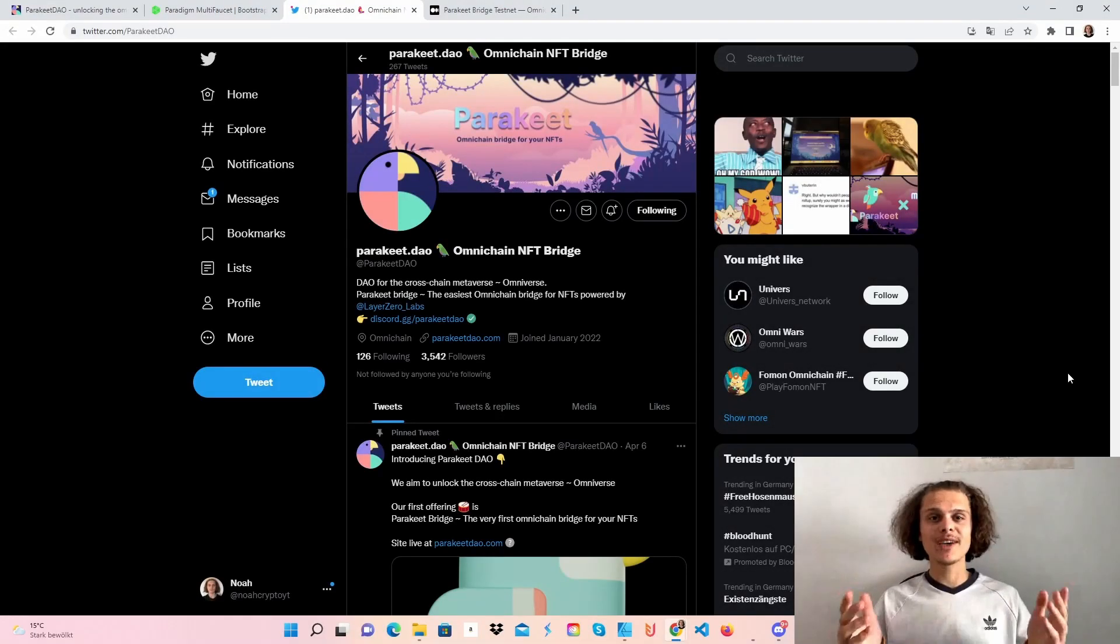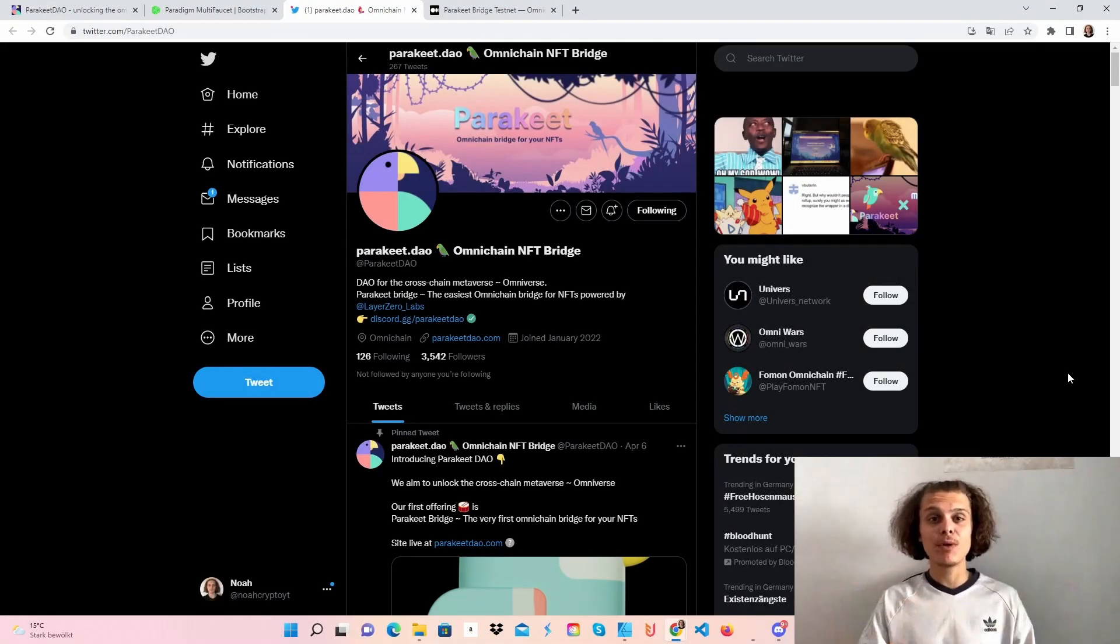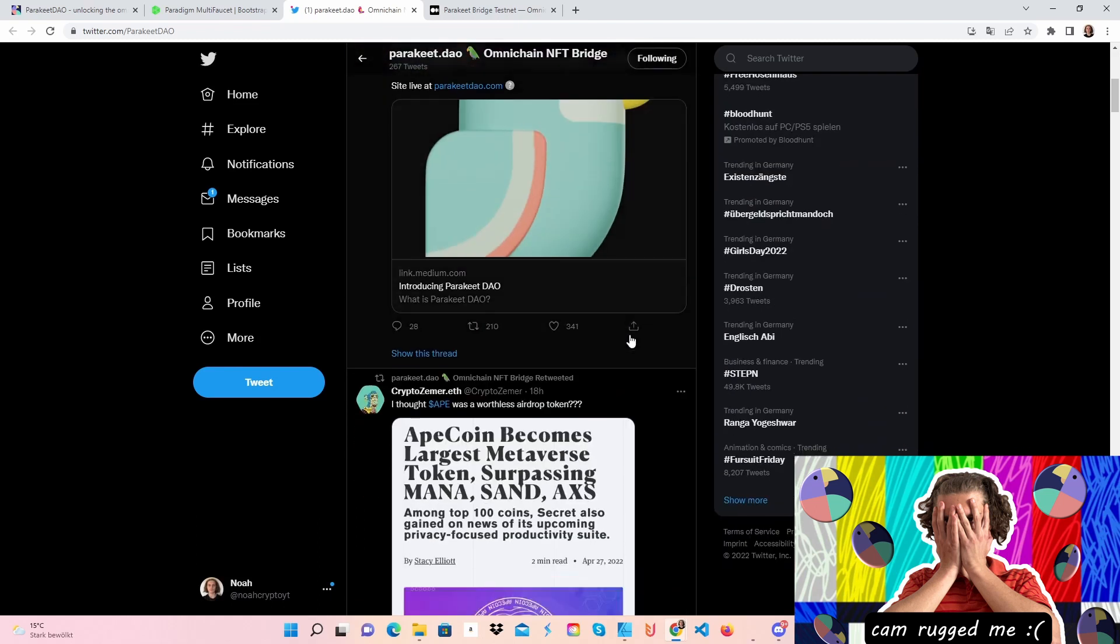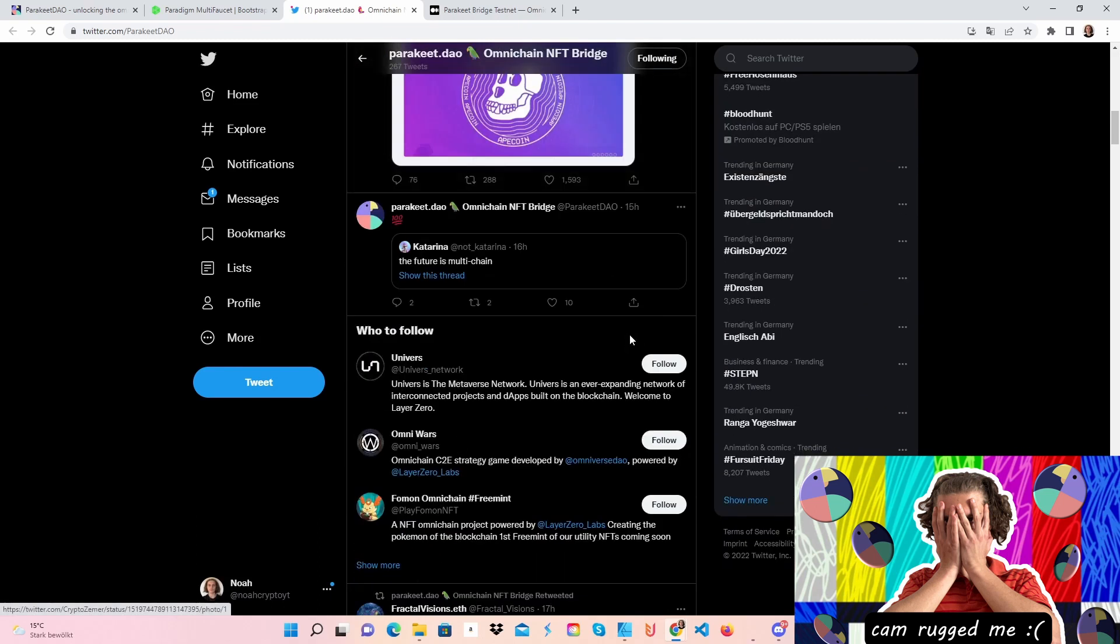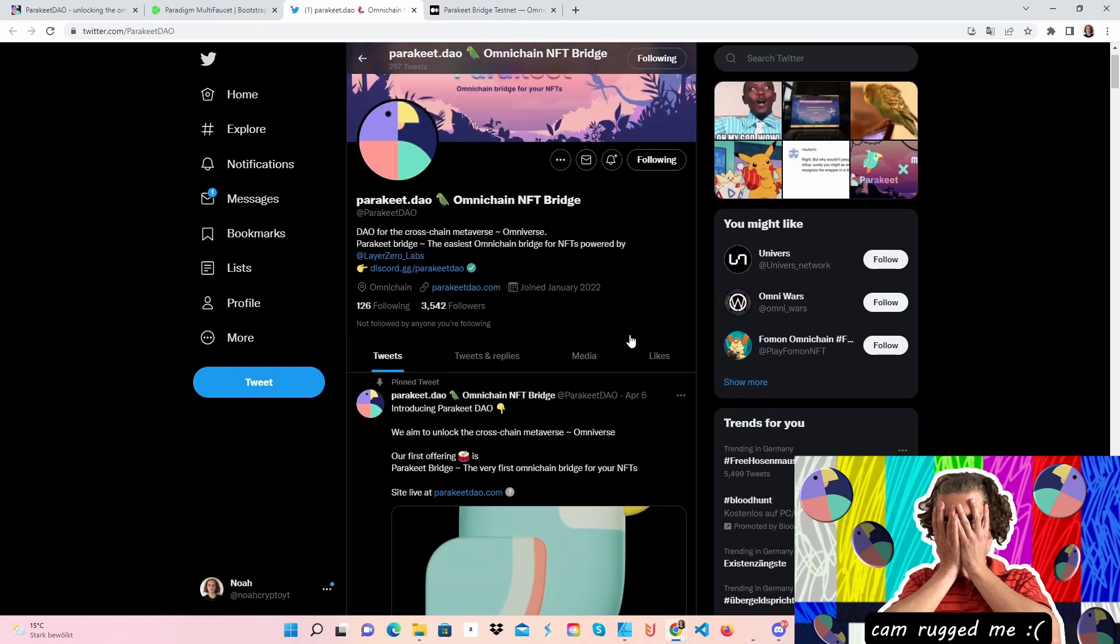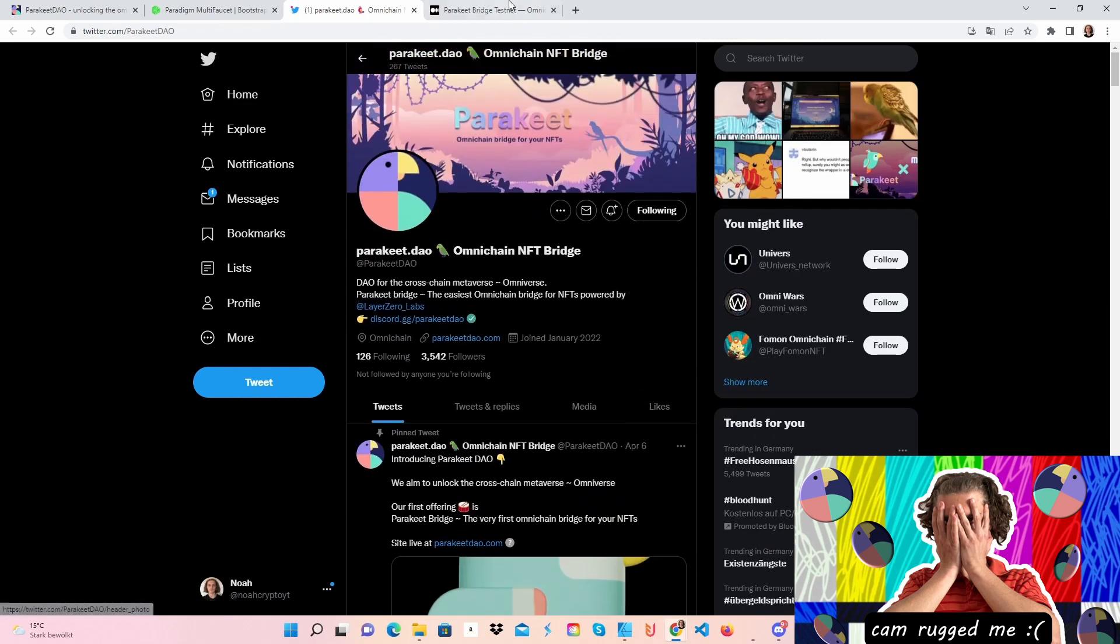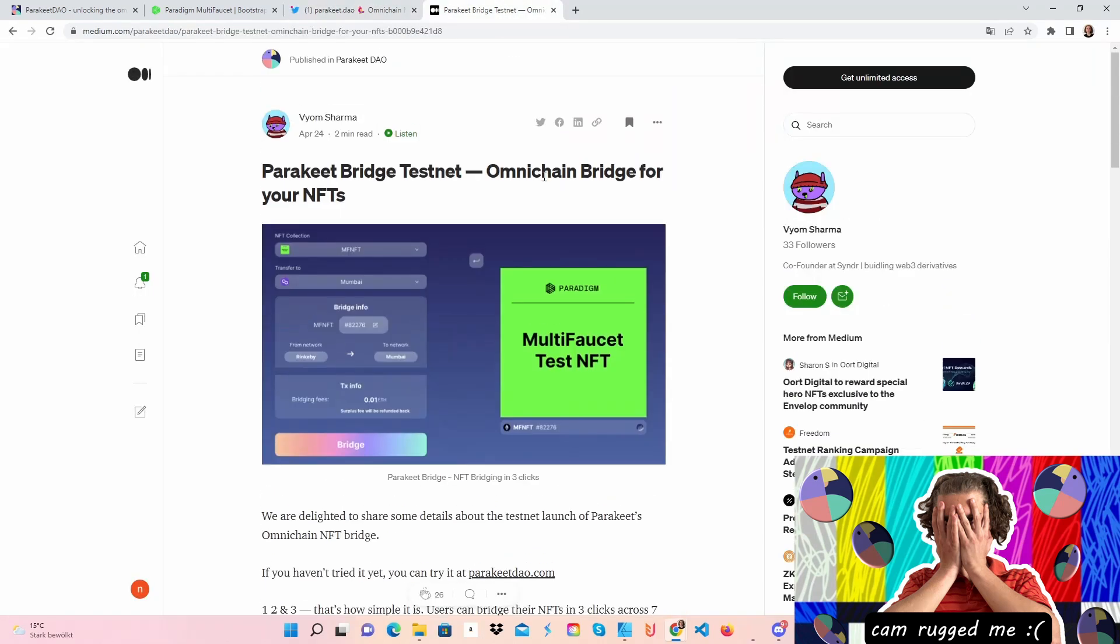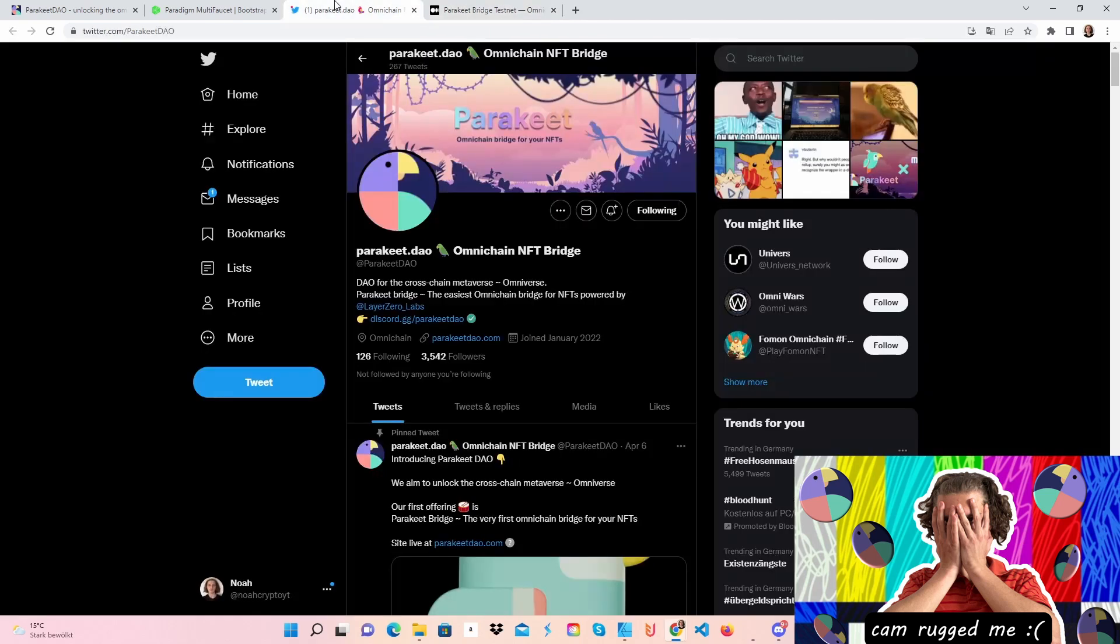Welcome crypto fam to the Parakeet testnet. There may be a potential airdrop, who knows, let's get started. As you can see, we are on the Parakeet Twitter page. If we scroll down a little bit, you can see some of their tweets, but we will hop over to the Medium article right away.